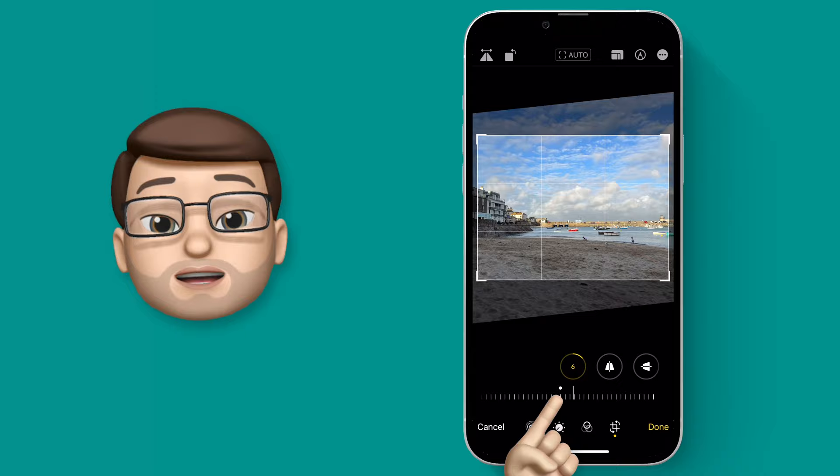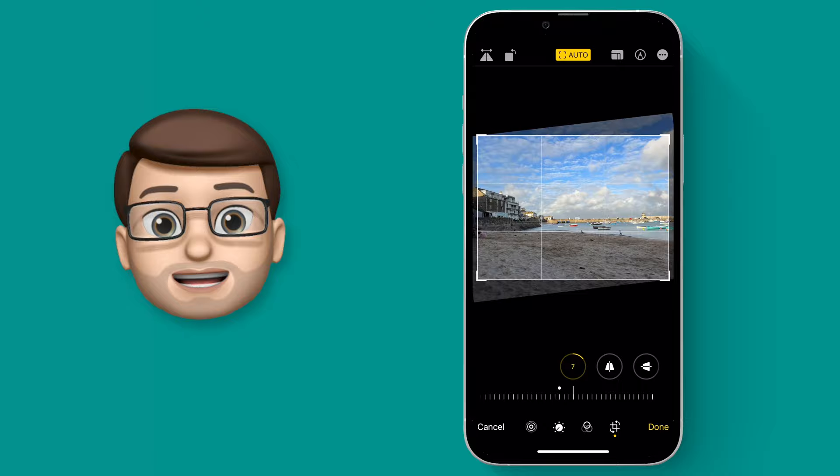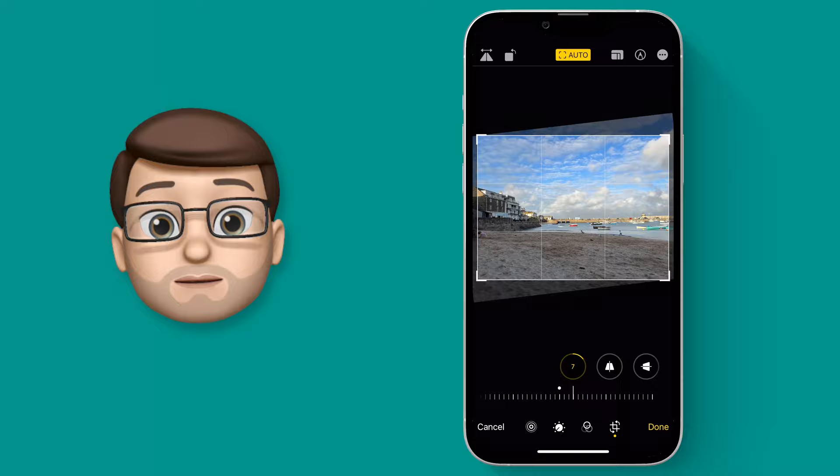But there's an even quicker way. At the top of your screen simply press Auto and that will immediately crop your photo and level the horizon if it can. Of course then I can crop my image as normal but now that horizon is nice and straight.